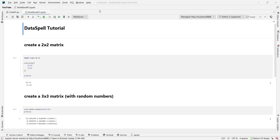Before going further, remember that in the previous video we talked about how to download, install, and set up DataSpell. If you don't know about these things, you can watch that video, which is the previous part of this tutorial. The link of that video is in the description below.